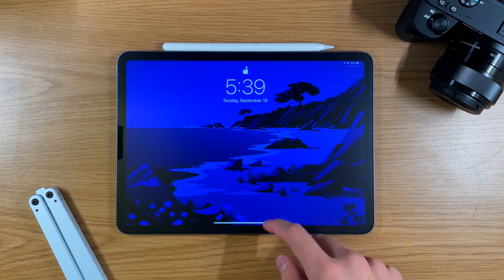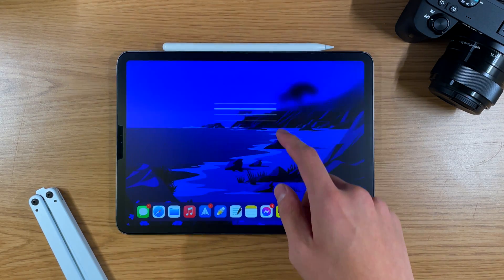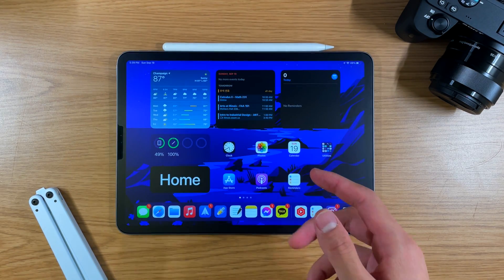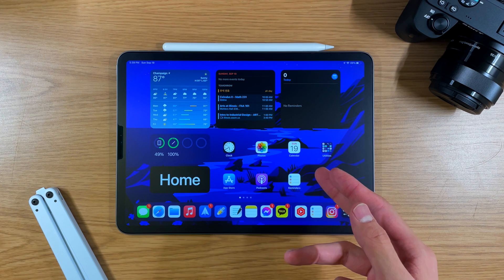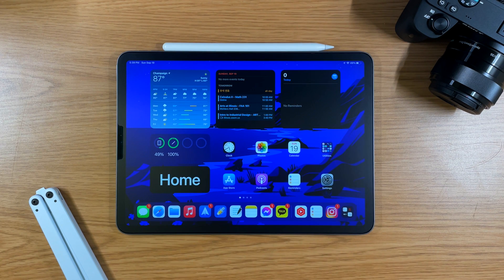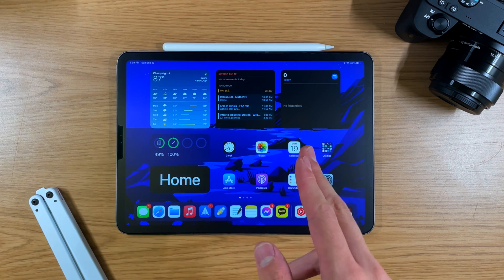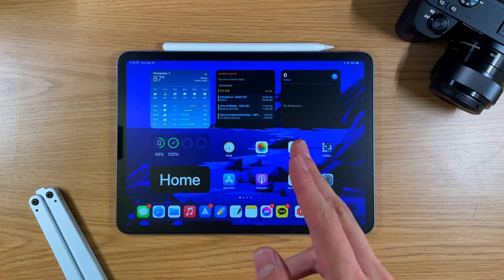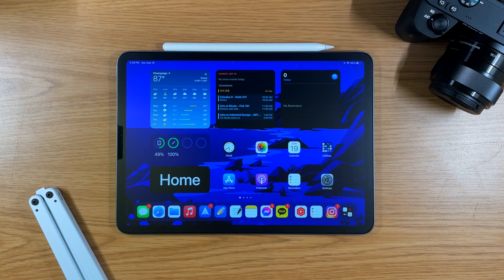Hey guys, welcome back to another video. With iPadOS 15, you can finally put widgets onto your home screen just like the iPhone, and today I'm going to be showing you how to do the perfect setup right now. So let's get started.